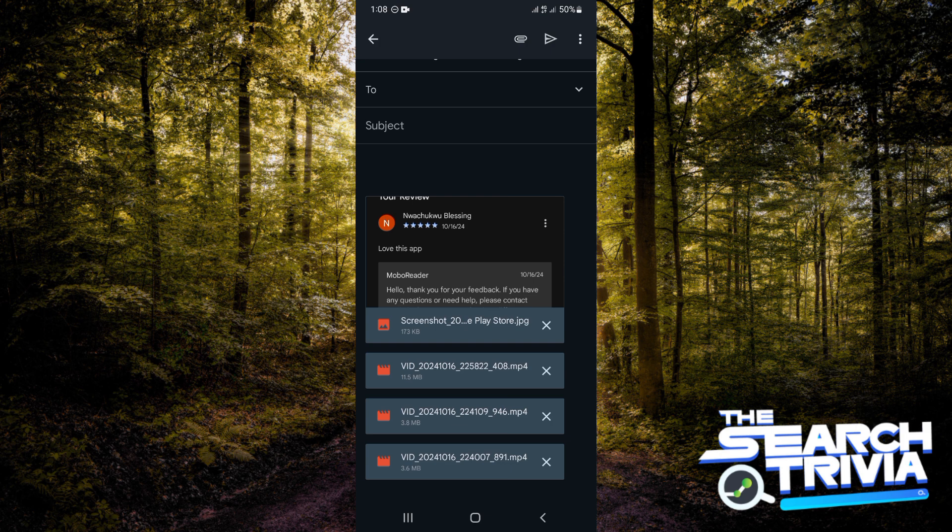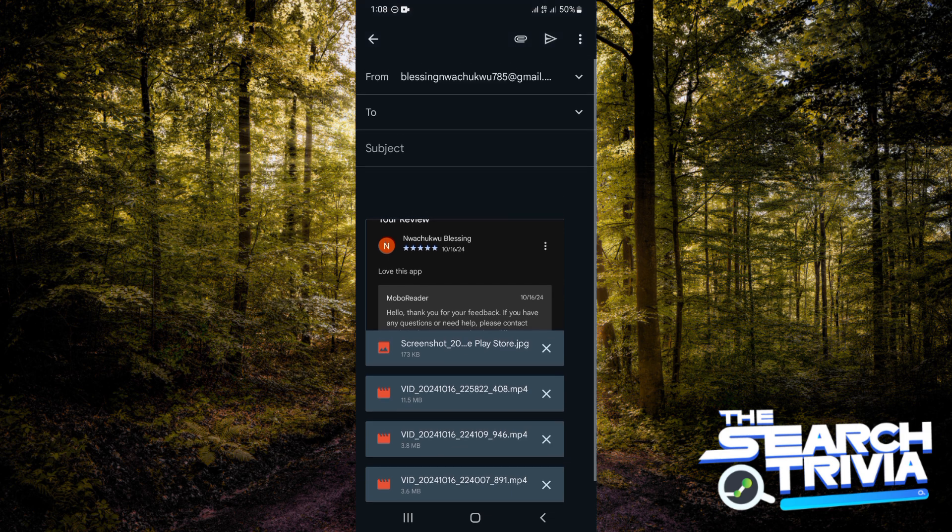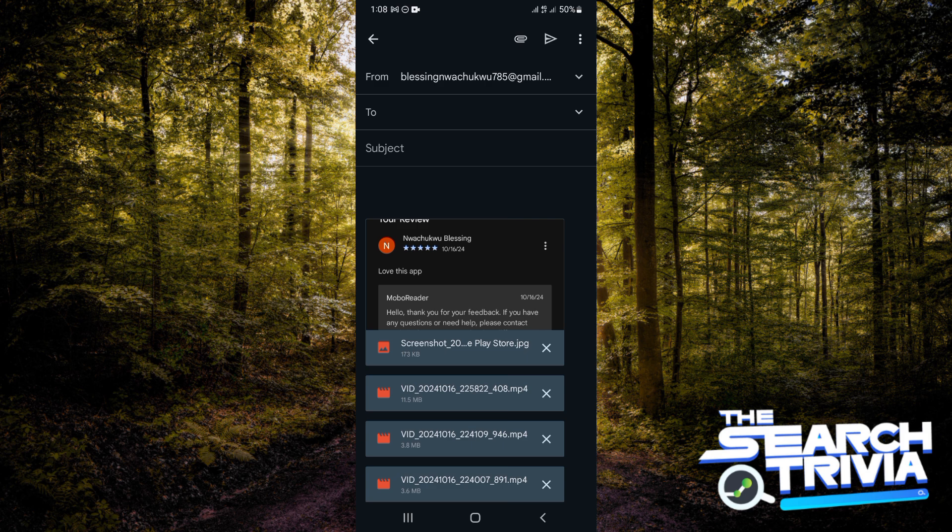Now you want to go ahead and type in to whom this email is for. You want to type in the subject of the email, and if there's any other message that this email is supposed to go with, you want to type it here. This is exactly how you can send multiple photos in Gmail.